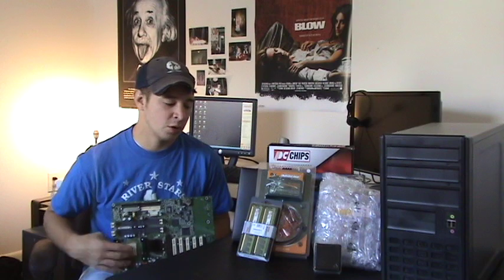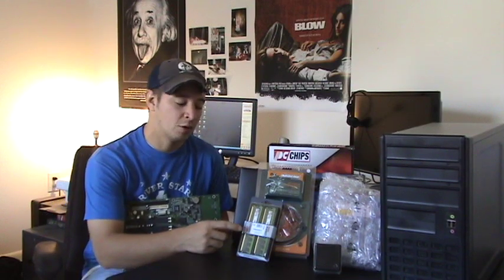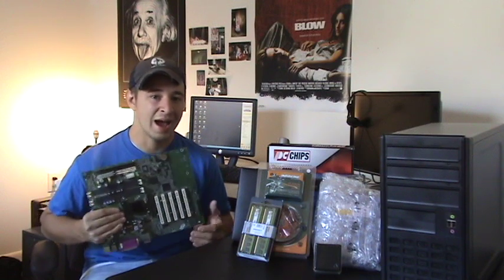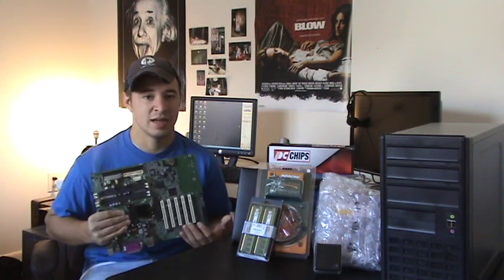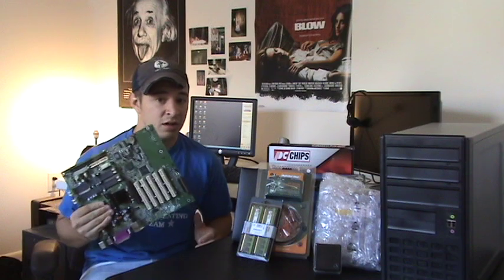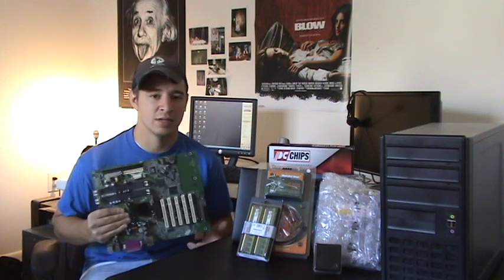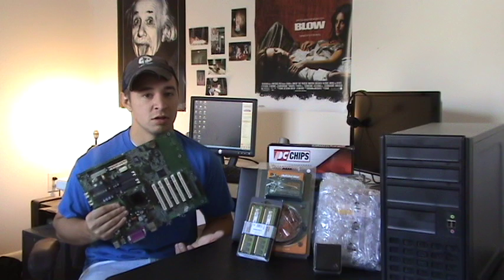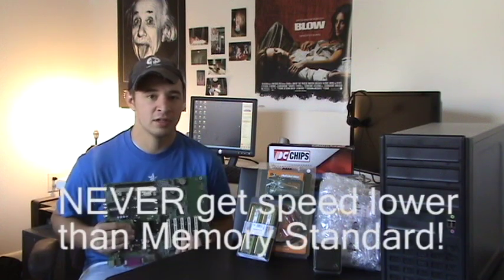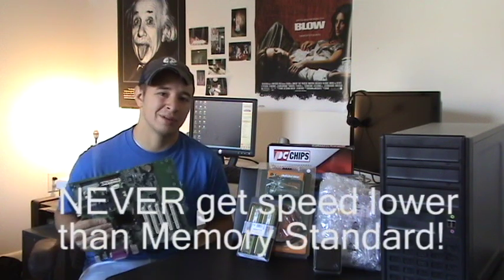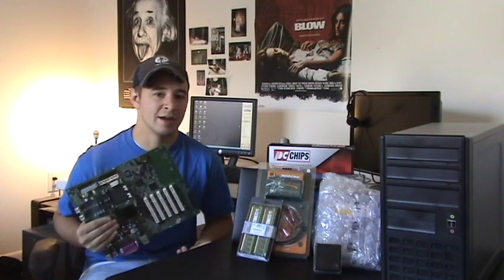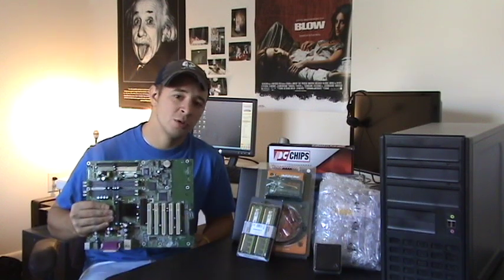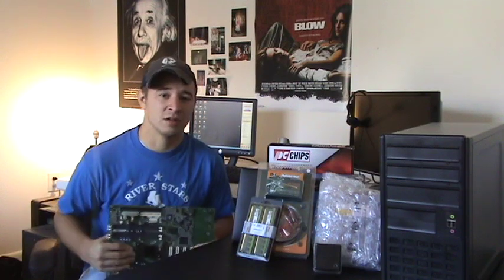Now another thing that you should know is memory or RAM is backwards compatible. Therefore, you can always get a speed higher than the standard. So if your standard on your motherboard is DDR2 800, you can always go DDR2 1000, DDR2 1200, but you can never go any lower like DDR2 600 or 400. So you can always go higher speed than your standard, but never lower.